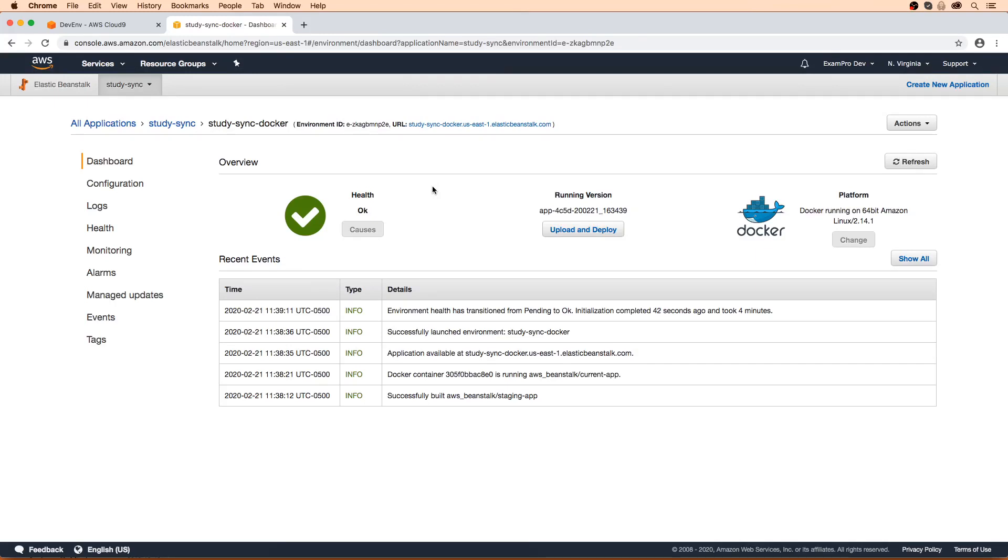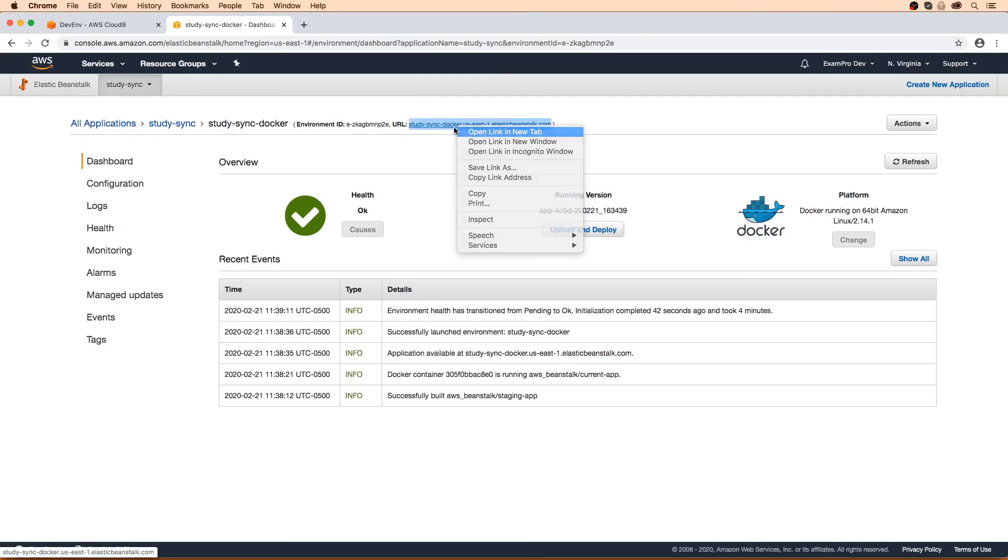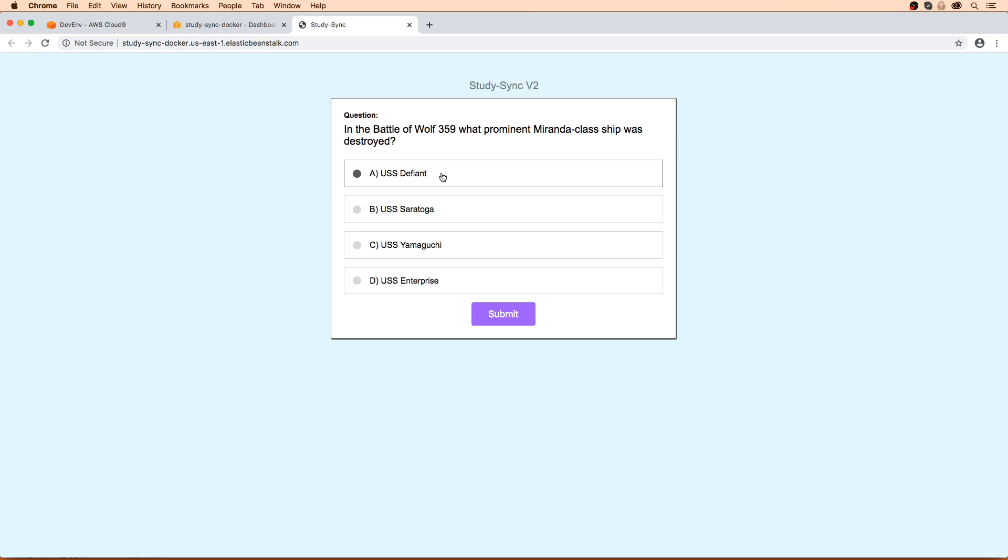So after a little while there, our environment is now running here. Let's take a look to see if it's working. And there you go, we're running on Docker, it was that easy.